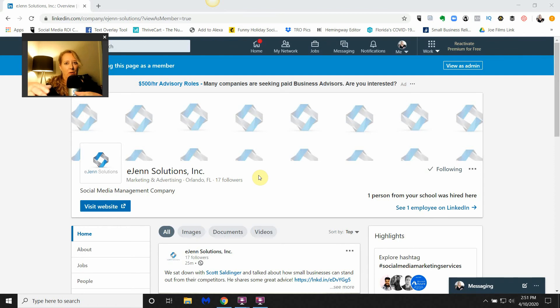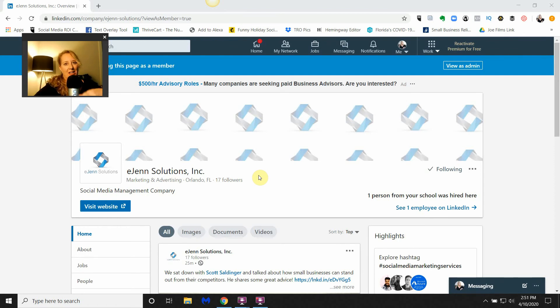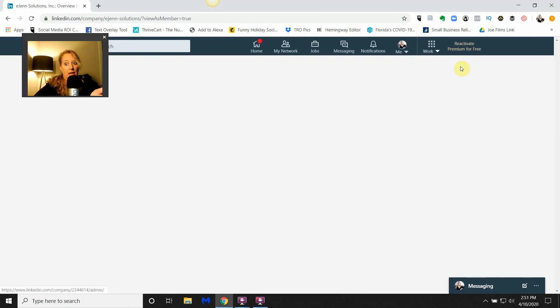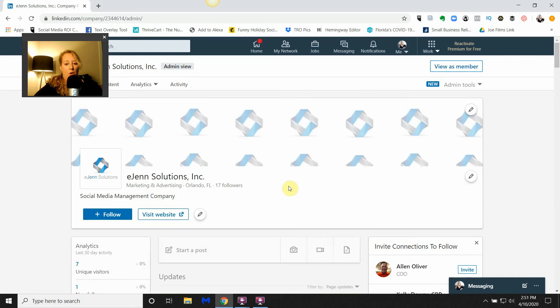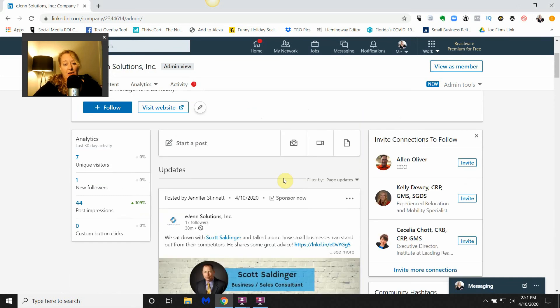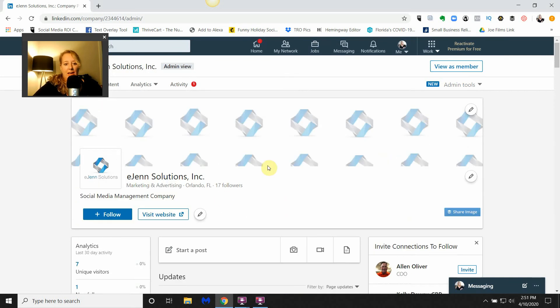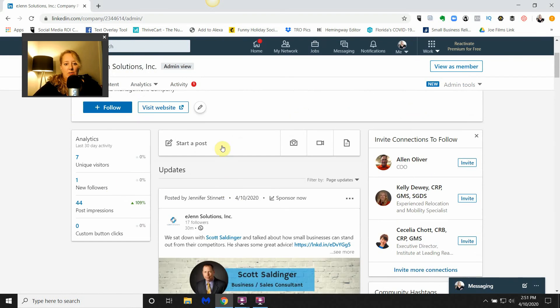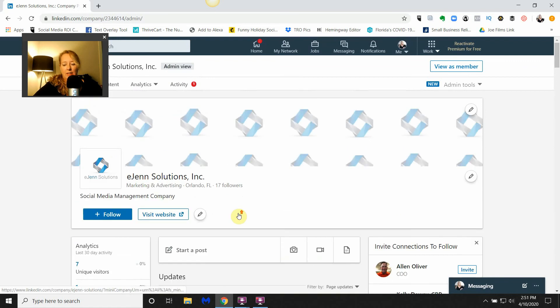Let's get going. First of all, if you are admin of your LinkedIn company page, you'll want to make sure that you change it over to view as a member. I'm going to show you how to do that really quickly. You can see here that right now I'm obviously admin of my own business page.